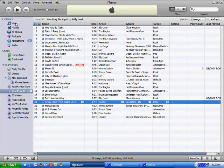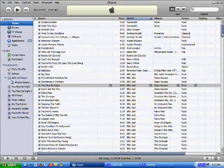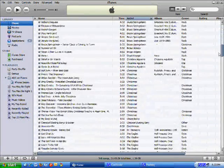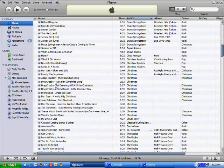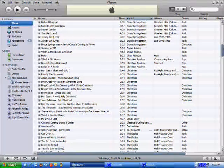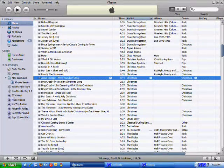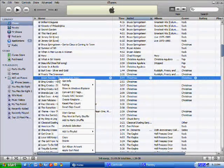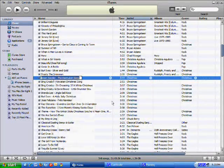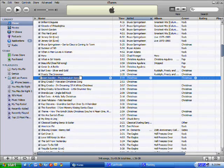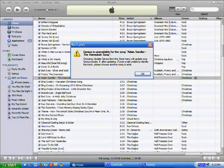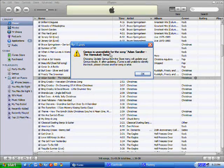Some songs don't have a Genius thing, like it won't make one because they're either too old or whatever, like this song. So I'm going to hit Genius on it, and it will say Genius is unavailable for the song.